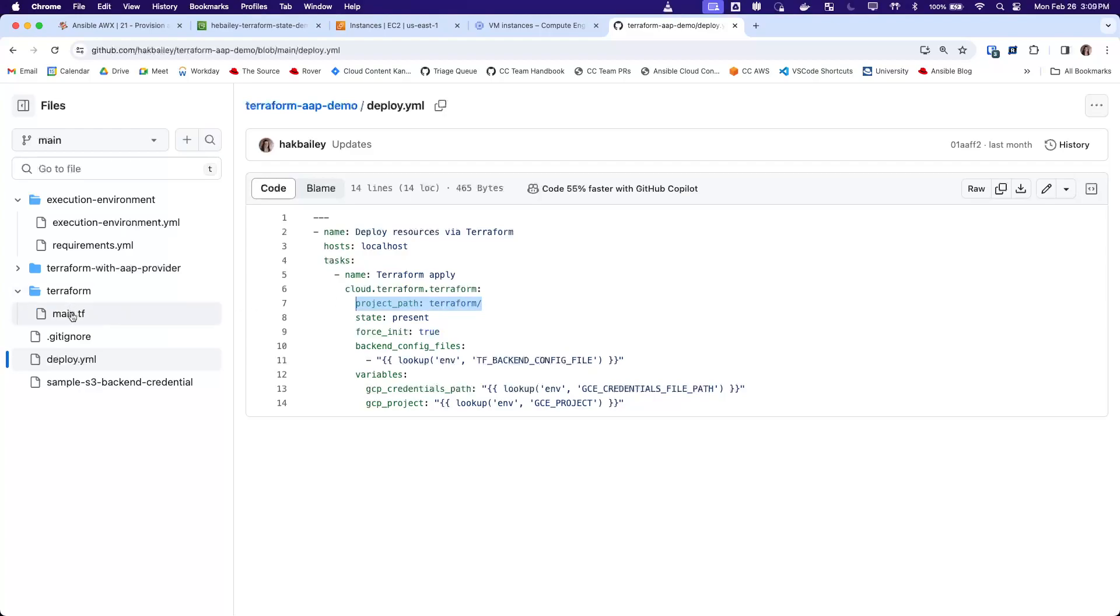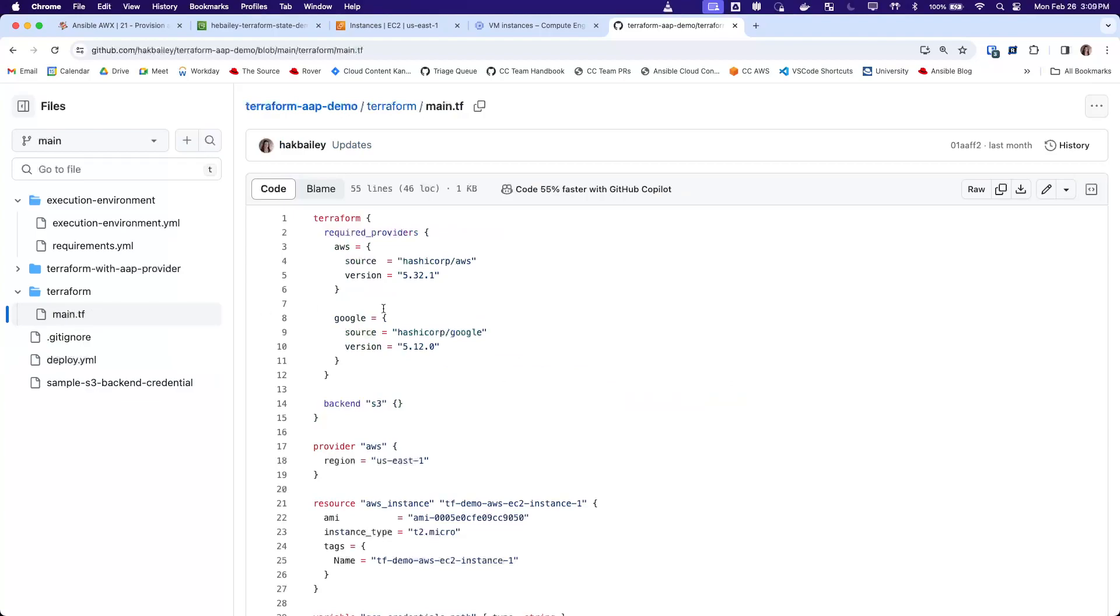And the Terraform config that this Terraform apply is going to use is in this project path here. This is the Terraform directory. And so this is our Terraform config file. And you can see here that it's using the two required providers, AWS and Google,